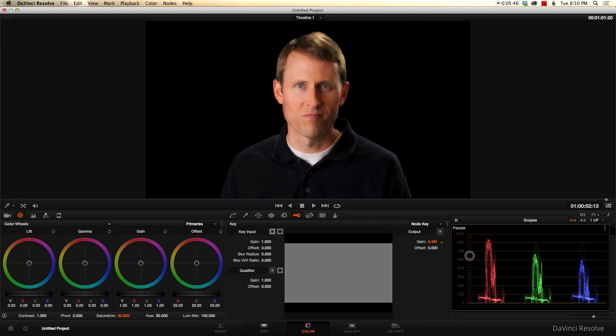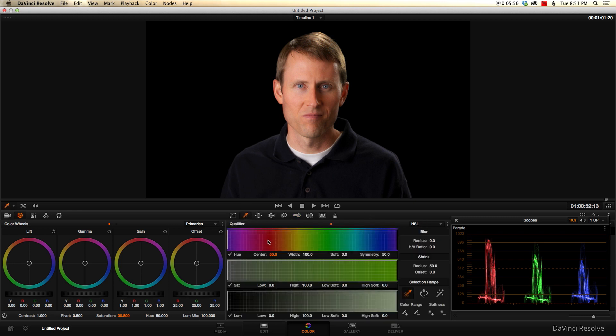But if we wanted to just sort of soften the skin and not apply this look across the entire image, what we might do is actually a couple of things. First, we might use our qualifier. And what a qualifier does is it lets you select a certain part of the image to apply the effect to based on hue, which is color, saturation, and luminance.